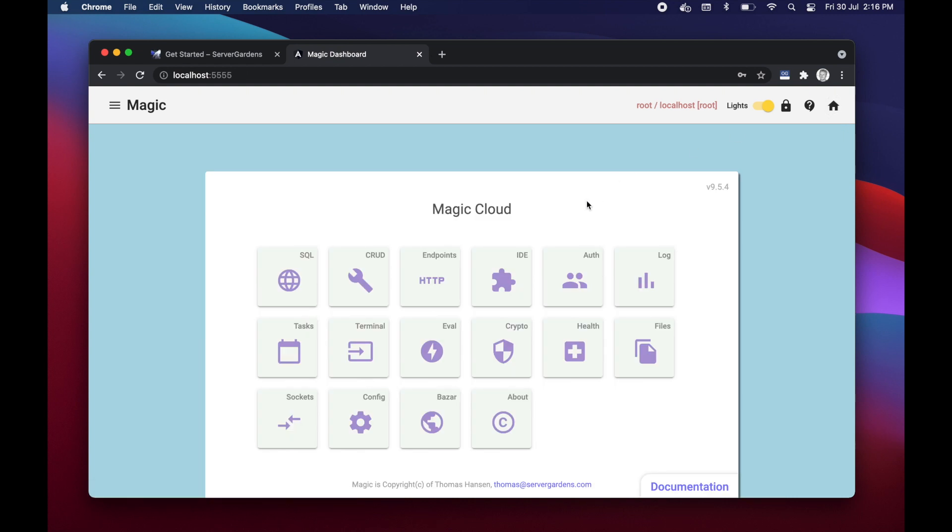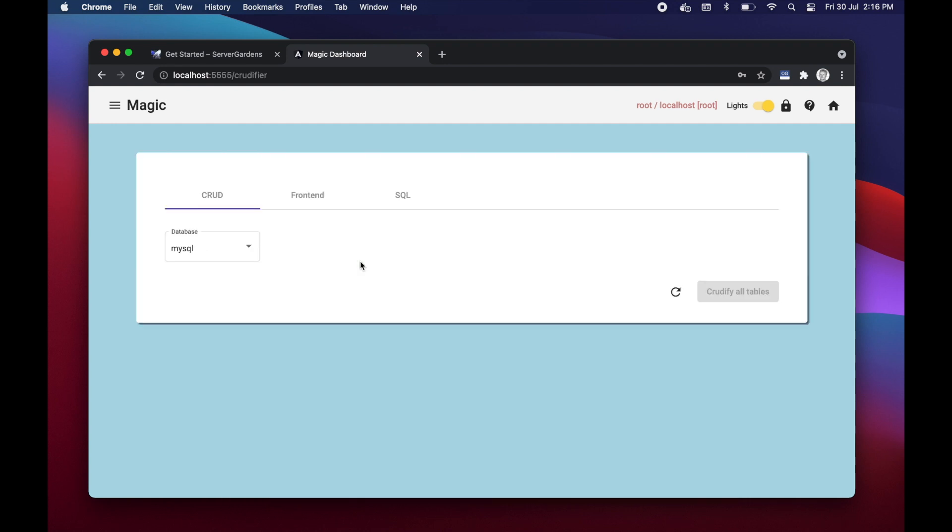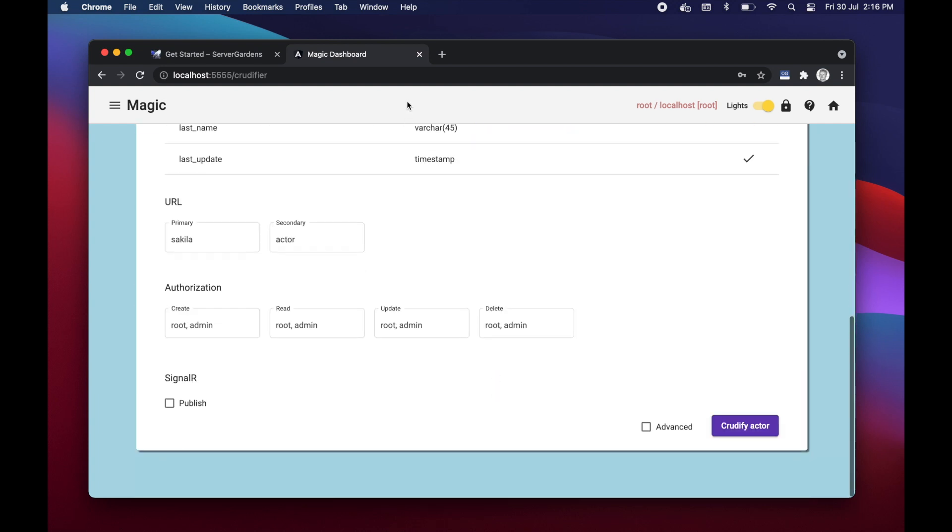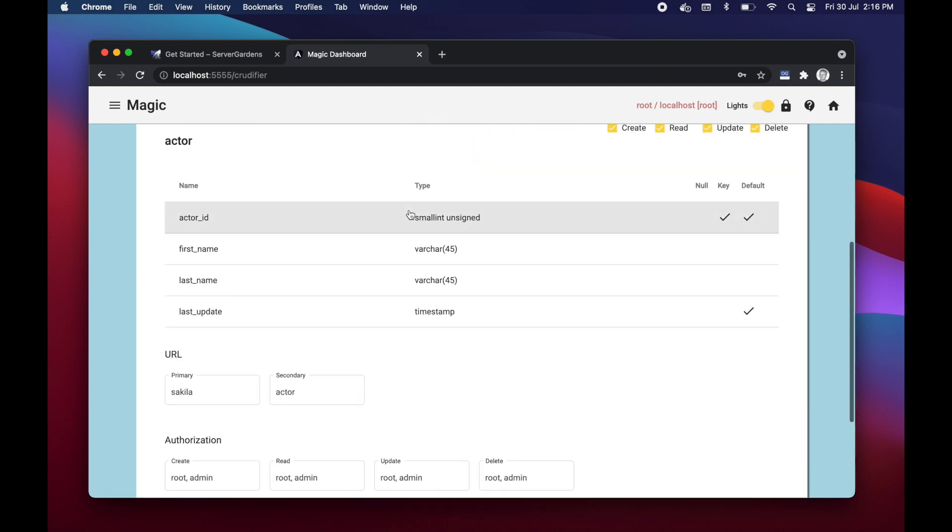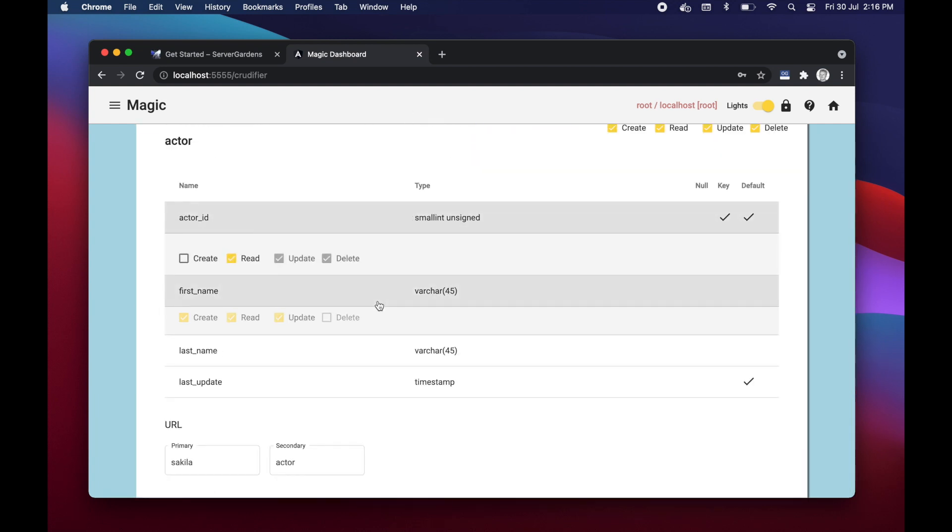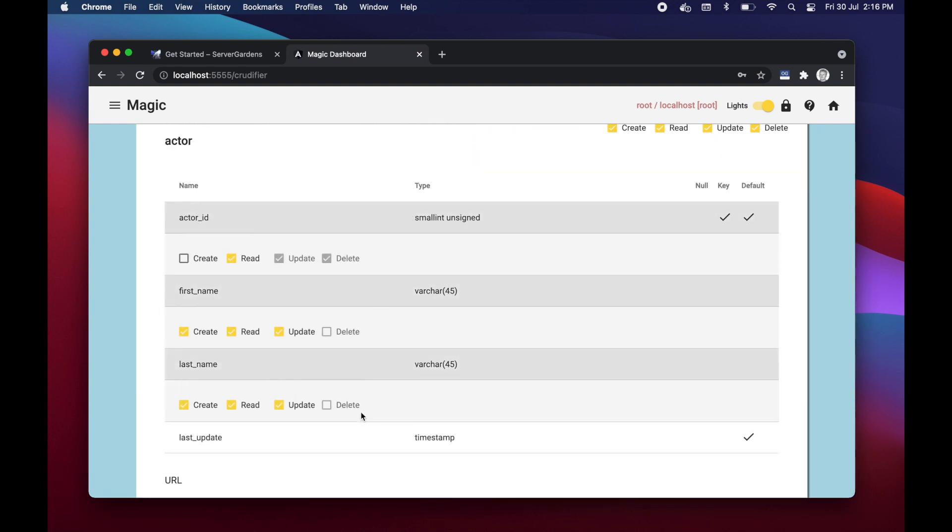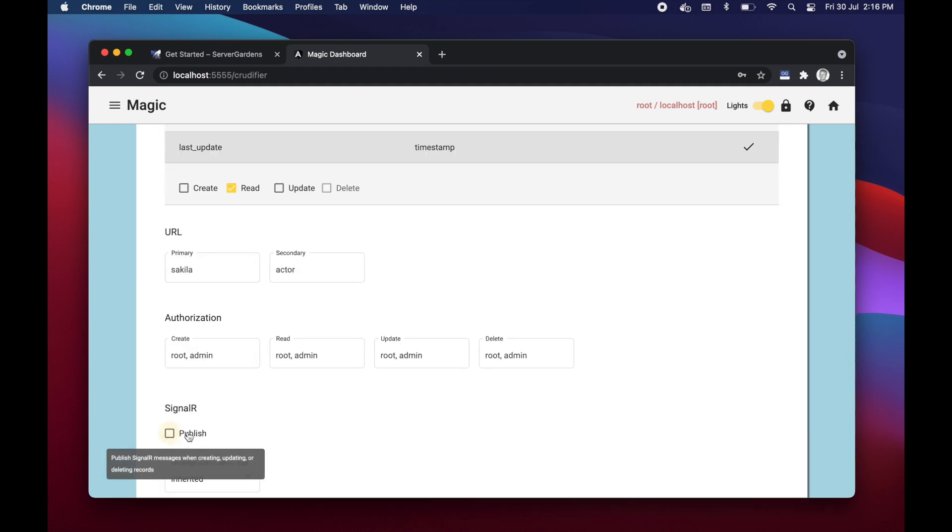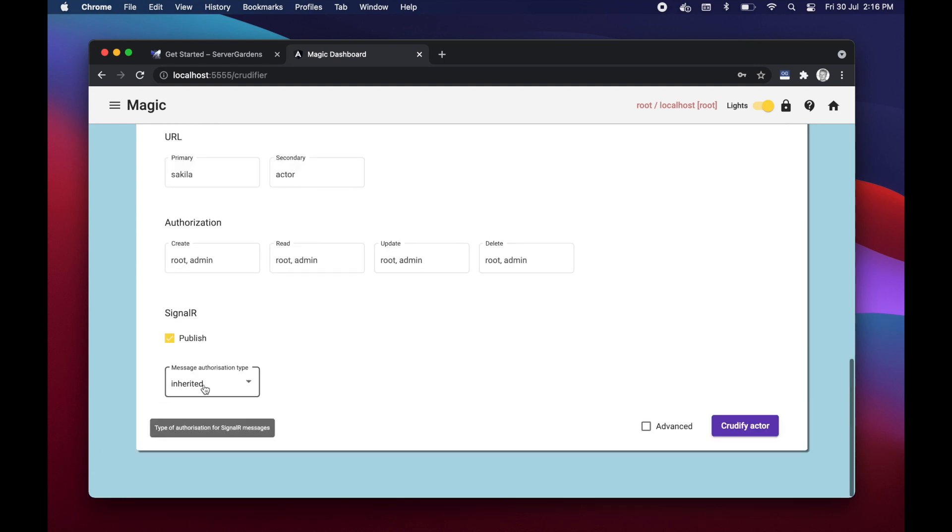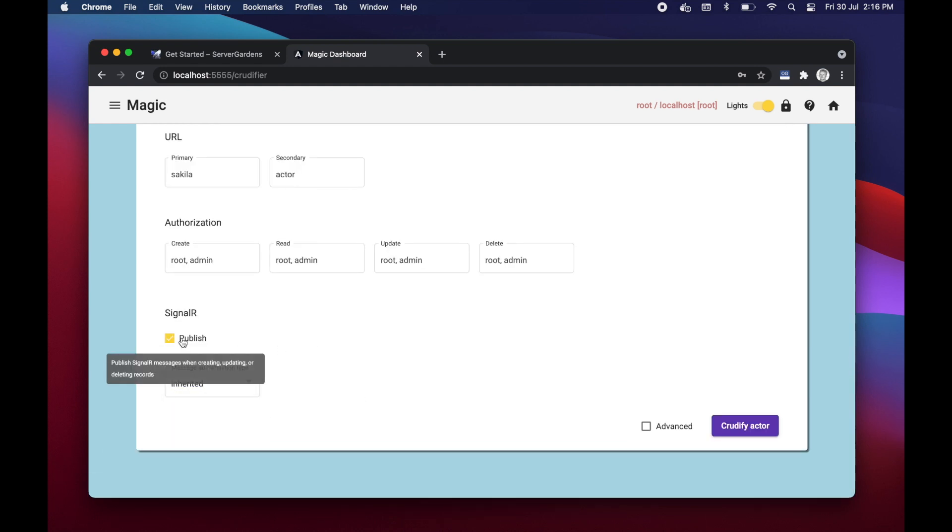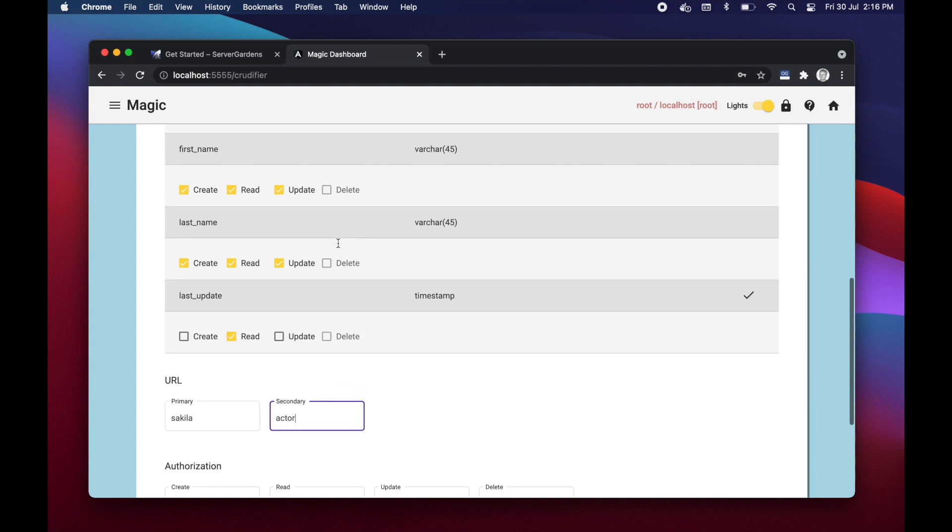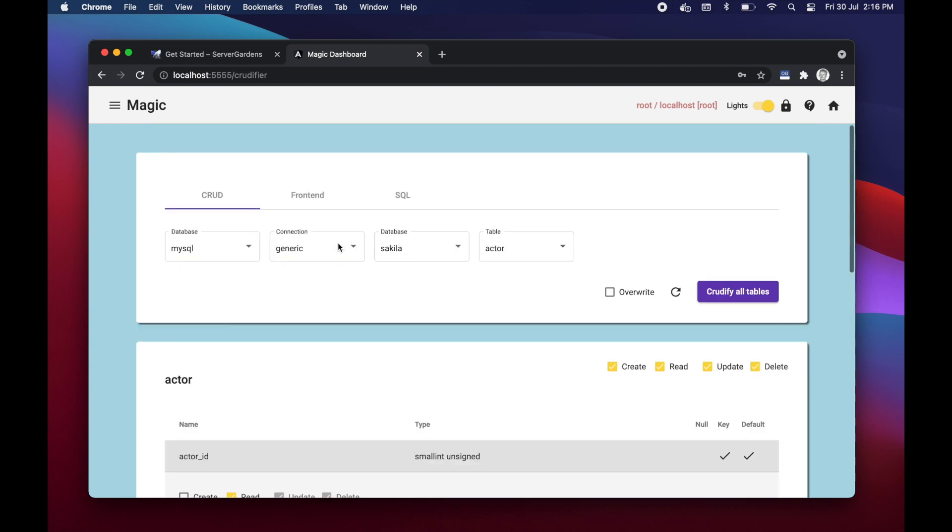Or more importantly I presume since you came here probably because of the no code spiel we're providing on our website. Click the crud menu item here and I can choose Sakila and I can either choose one table at a time and inspect it and or override particular settings on a profile level or choose to publish signal our messages as writing locations are occurring, changing the authorization requirements for specific endpoints, the URLs etc etc, or I can simply click crudify all tables.